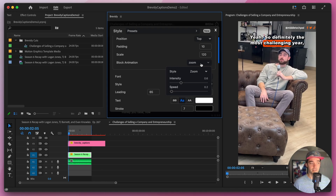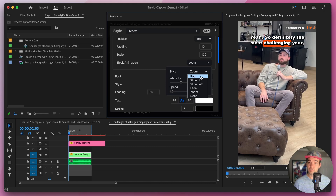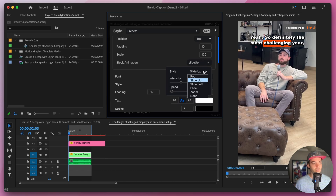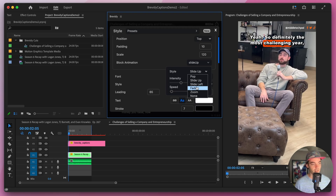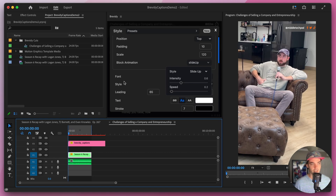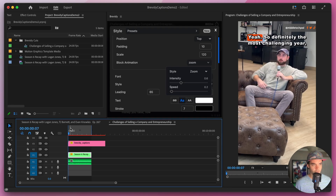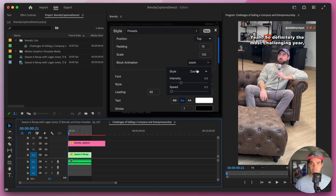As you can see in this preset it's set to be zoom, but we can set it to be pop, which will scale up the text; slide up, which will slide up the text; slide left, which will slide the text to the left; fade, which will set the opacity to zero and slowly fade on the text; or zoom, which will scale down the text. There are a bunch of different animation presets here to play around with. Below that we have options for the intensity and the speed.